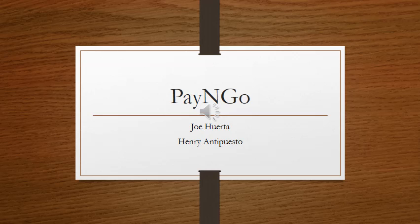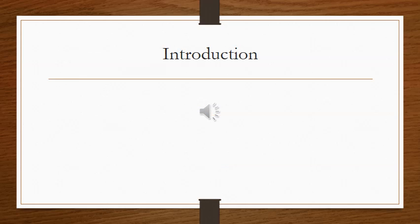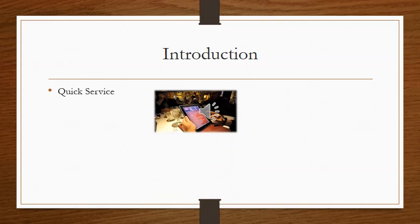This is our company Pay & Go by Joe Beretta and Henry Antiposto. For quick service, instead of having to wait for the server to place your order, you can easily, without miscommunication, order through our Pay & Go menu on your iPad.